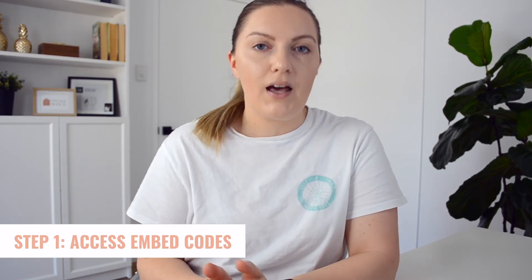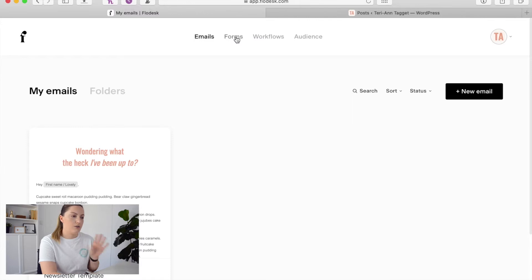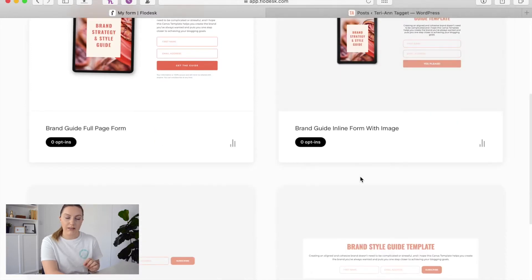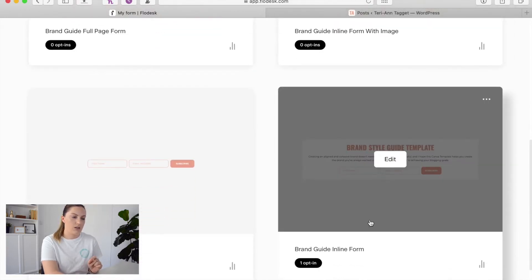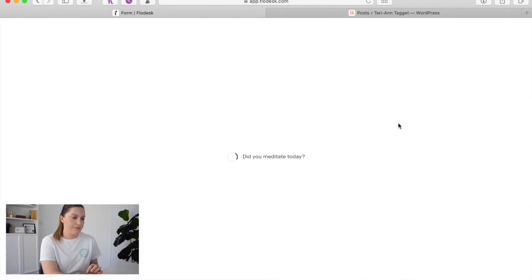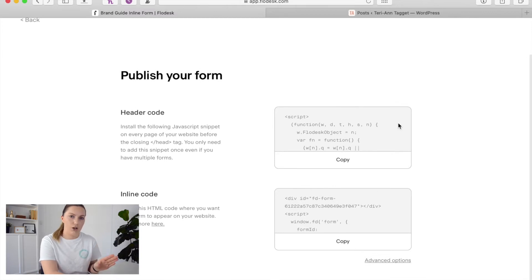The first thing we need to do is actually access the embed codes within our inline form. If you haven't set up your inline form yet, I have a whole video on how to set up an automated workflow within Flowdesk to deliver a freebie, and in that video I cover how to create an inline form — I'll link that in the cards above and in the description below. To access our embed codes, we're going to come into our Flowdesk dashboard, go into Forms, find the form you want to embed, click on the three little dots in the top right-hand corner, and hit Embed. This will take you directly to the page with all the codes you need — you'll have two codes: the header code and the inline code.